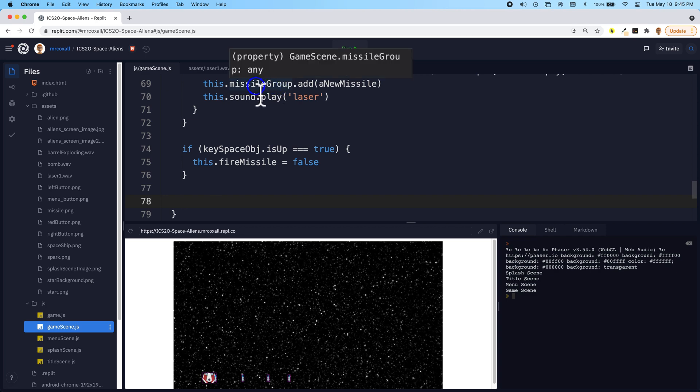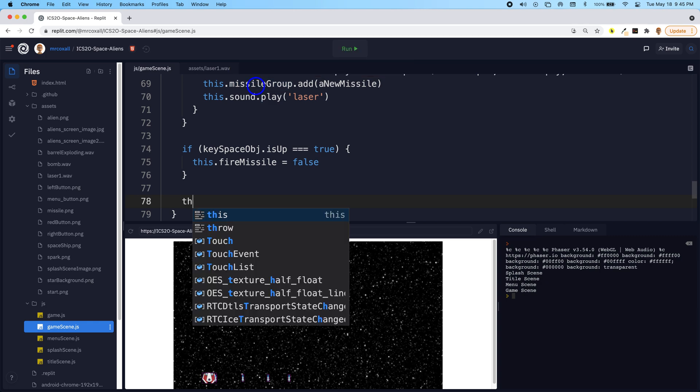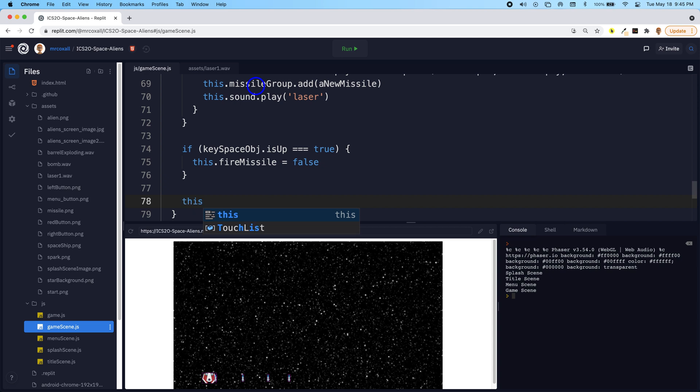Because it's holding all the missiles, and for each item in there we can move them up. So this is going to be a slightly new command.